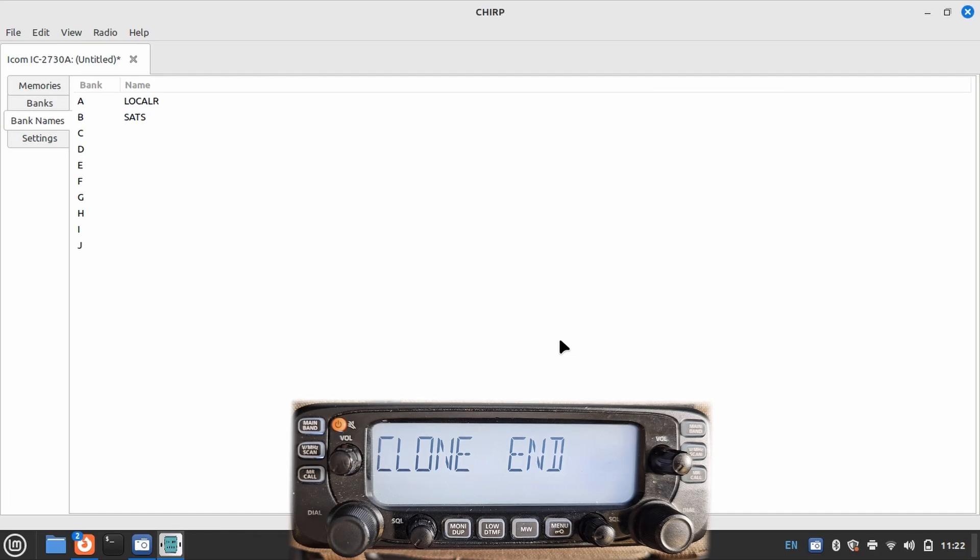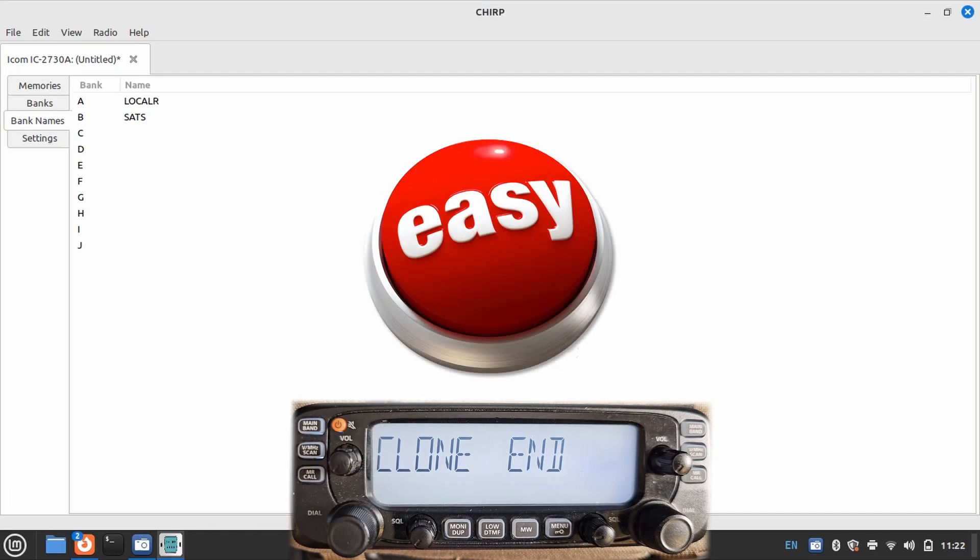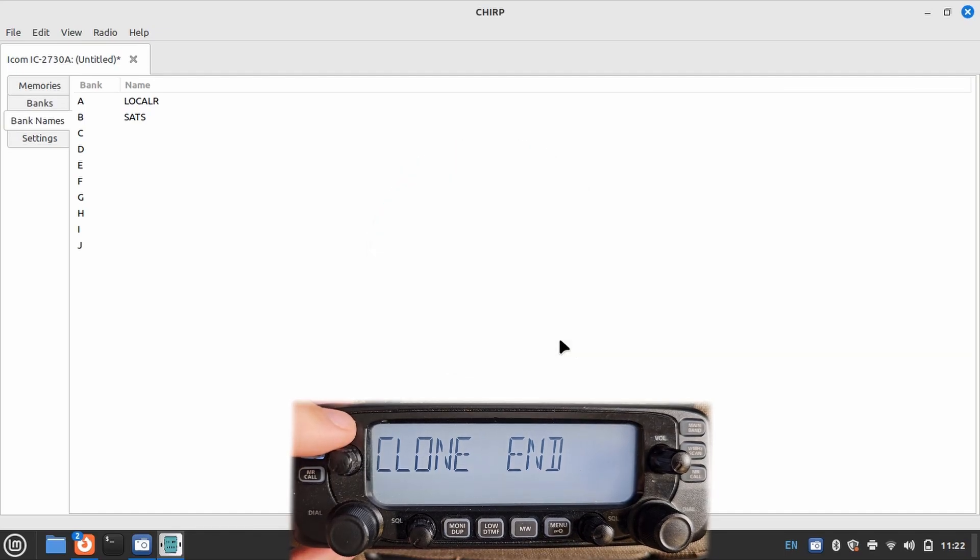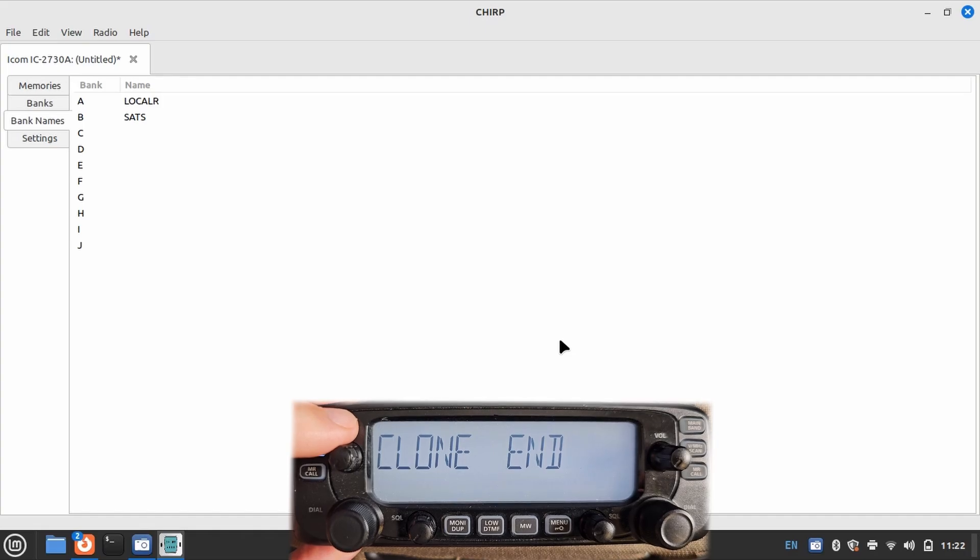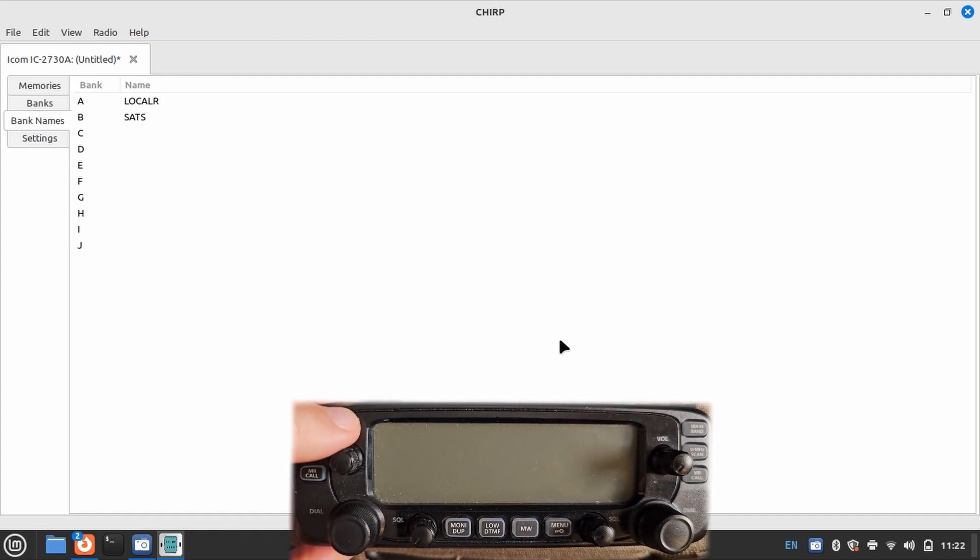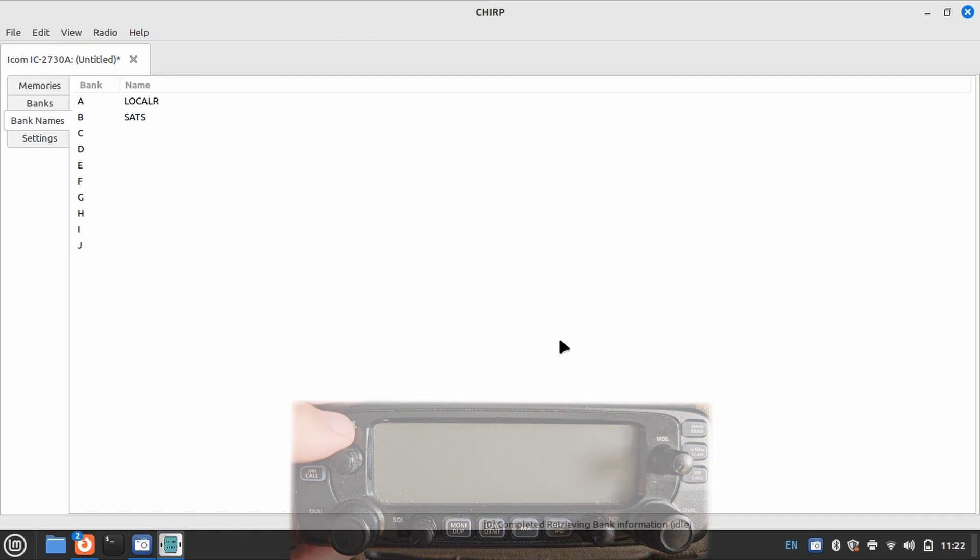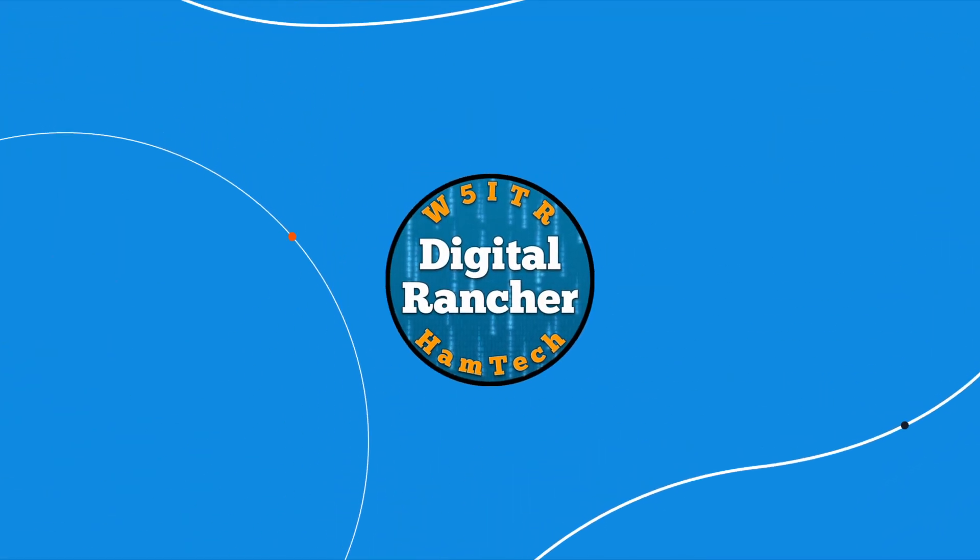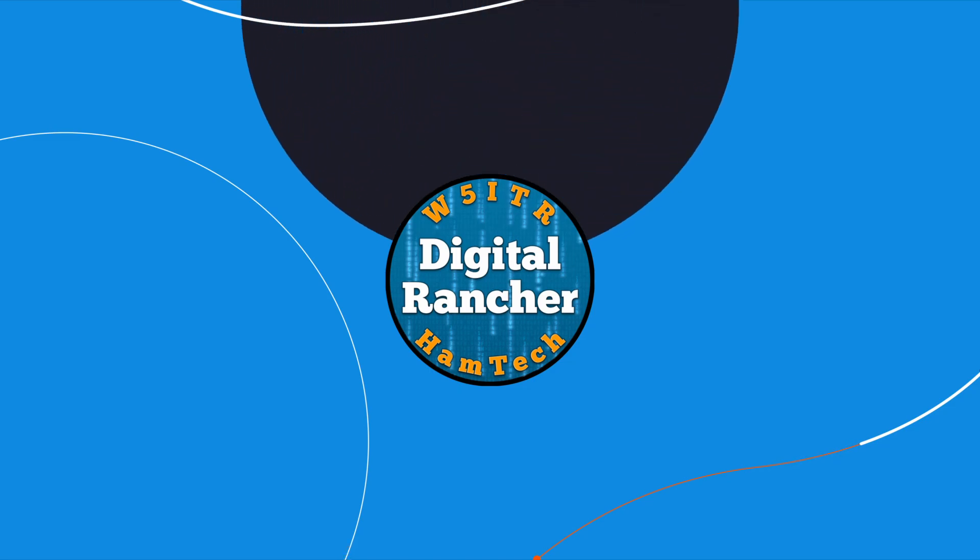And there you have it. That is how I set up FM satellite memories for the ICOM IC2730. Remember, this approach will generally work for any full duplex radio, and I use it on all the radios I use to work FM satellites. Alright, well thanks for watching, and until next time, 73.